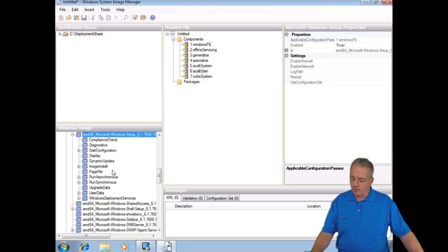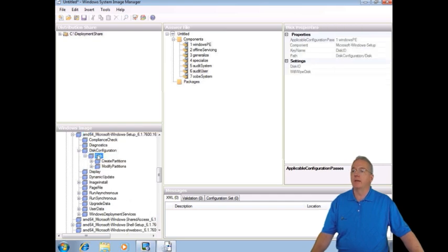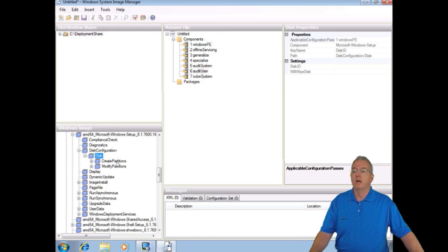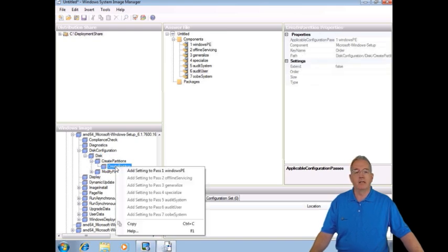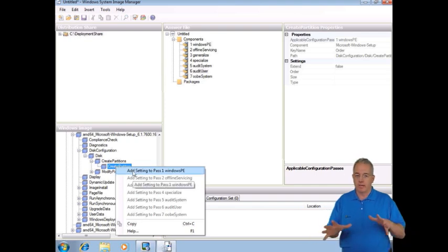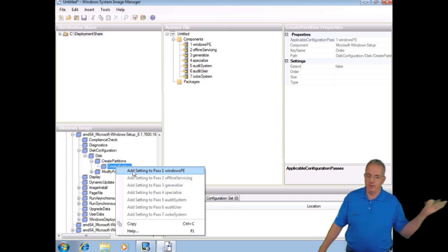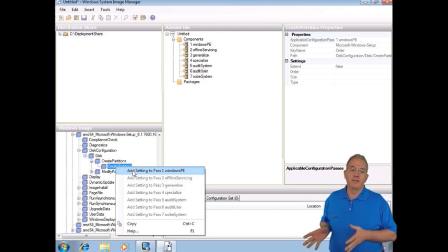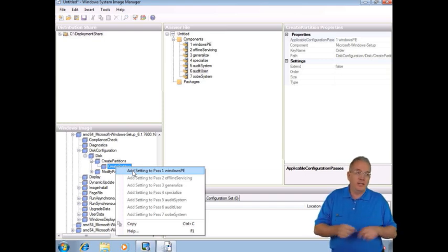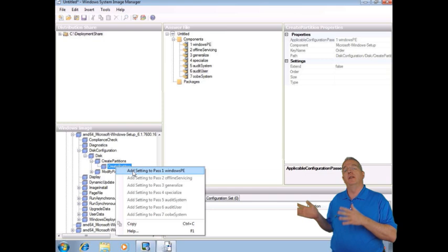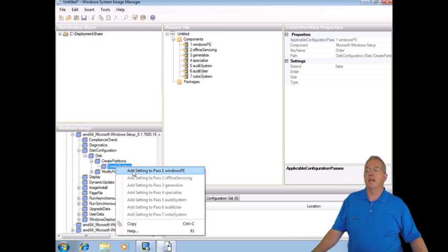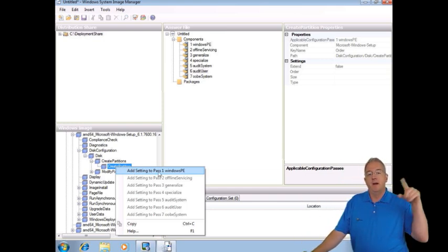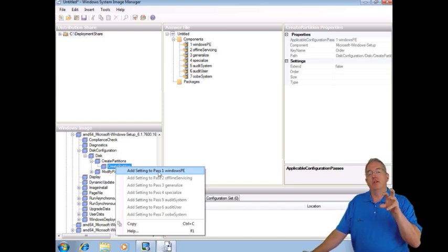So what we're going to do is we're going to get into disk configuration. Inside of disk configuration, we'll drop down into disk and we have create and modify partitions. Hey, finally we've been able to find exactly what we're looking for. So I'm going to go into create partition and I'm going to right click on it, and it's going to say, well, where are you going to add this? Now realize that if you try and change the partitions by formatting them and changing them right in the middle of the installation, well, your installation that you've already done is all of a sudden going to be wiped out.